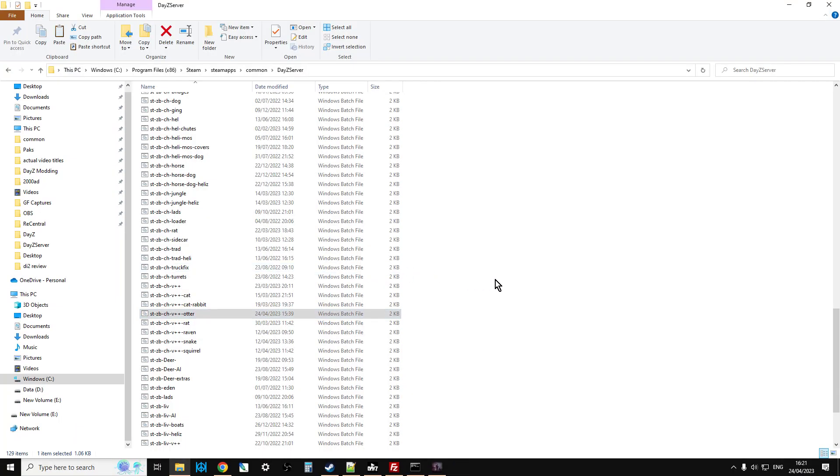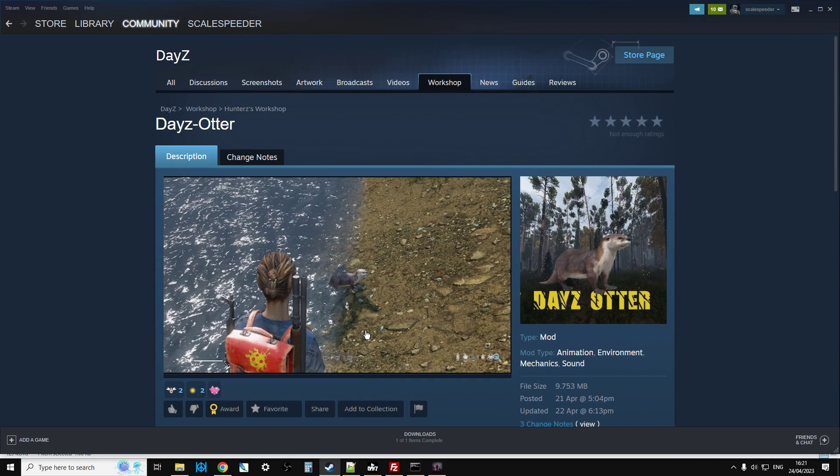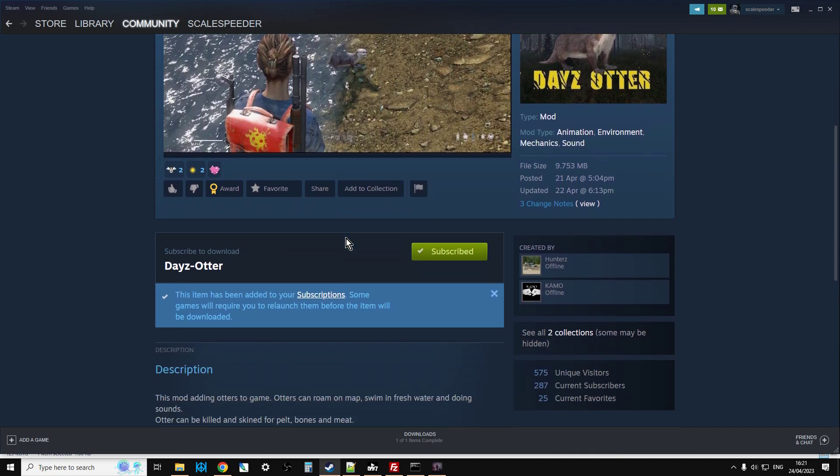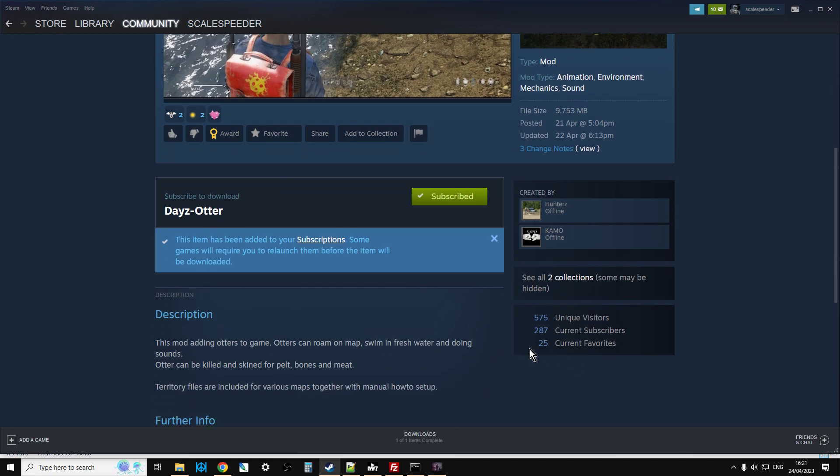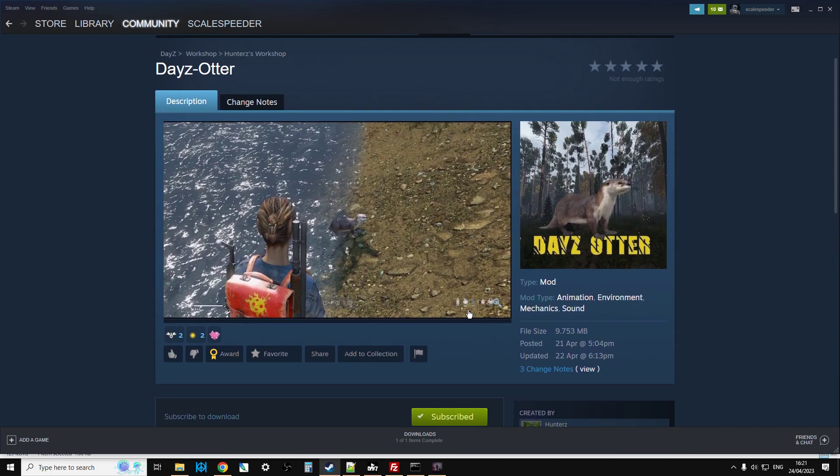Okay, so let's exit out of here so we can show you how to install this. And what we're going to be doing is I'm going to show you how to install it on a local server and on a community remote internet server as well. Okay, so let's do the local server first.